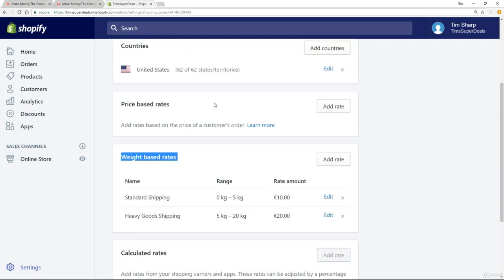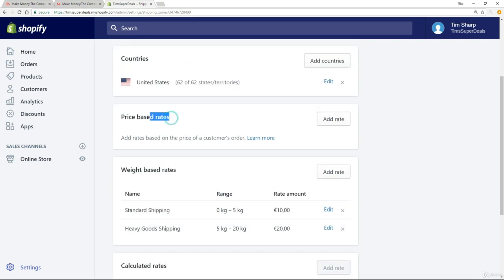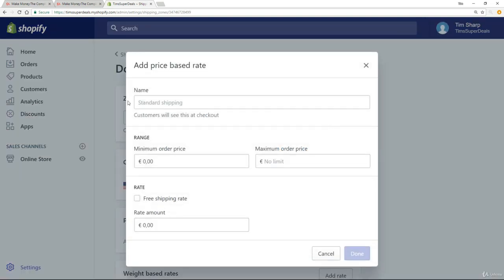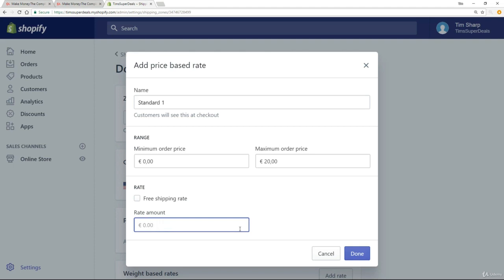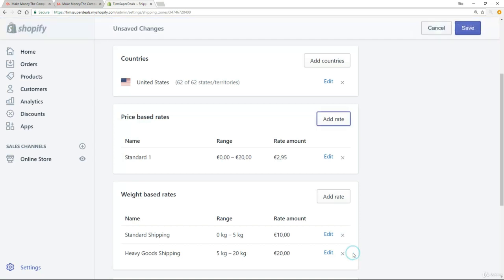So what we are talking about are price based rates. So all I need to do is click on add rate, you give it a name so let me just call it standard one and then I'm going to create a range between zero and twenty. You remember from the rules that basically you are selling products at twenty euros or twenty dollars and less. Now this is where I give it a rate. So I just click done. That's my standard one. So anybody who buys something off my site now between zero and twenty euros is going to be paying $2.95 in shipping.